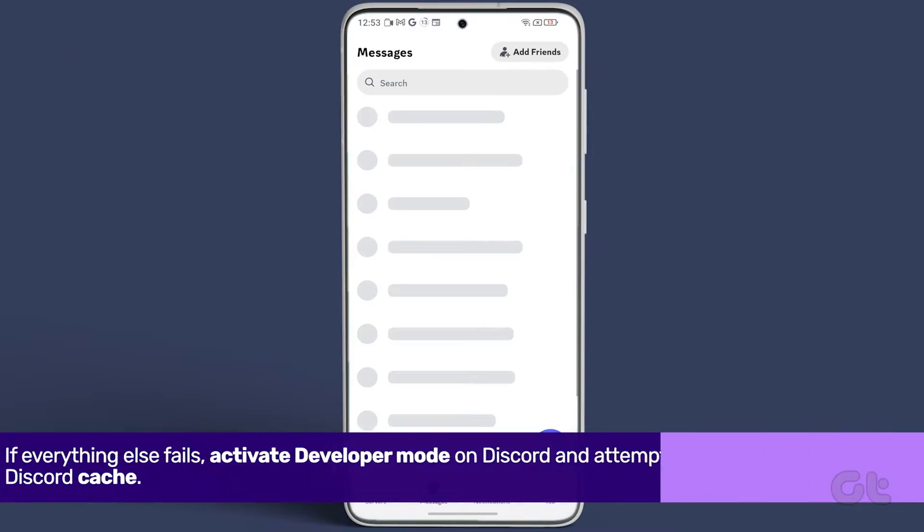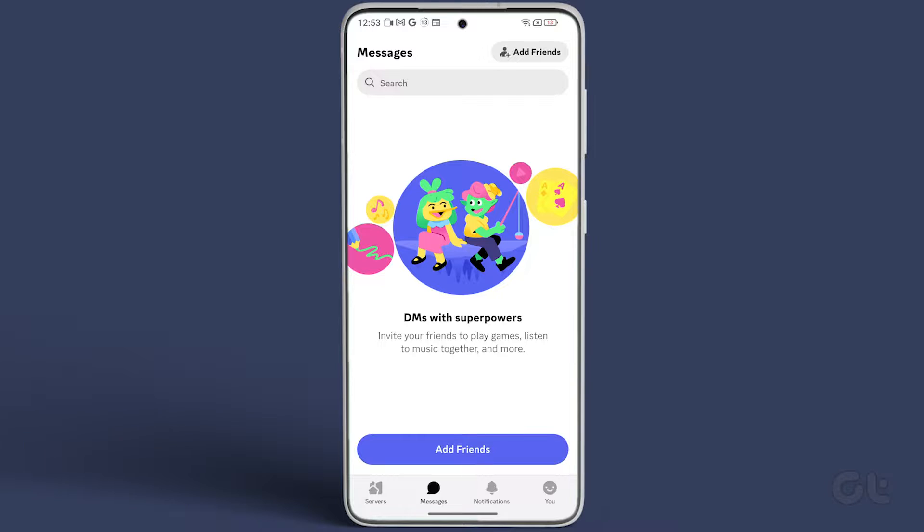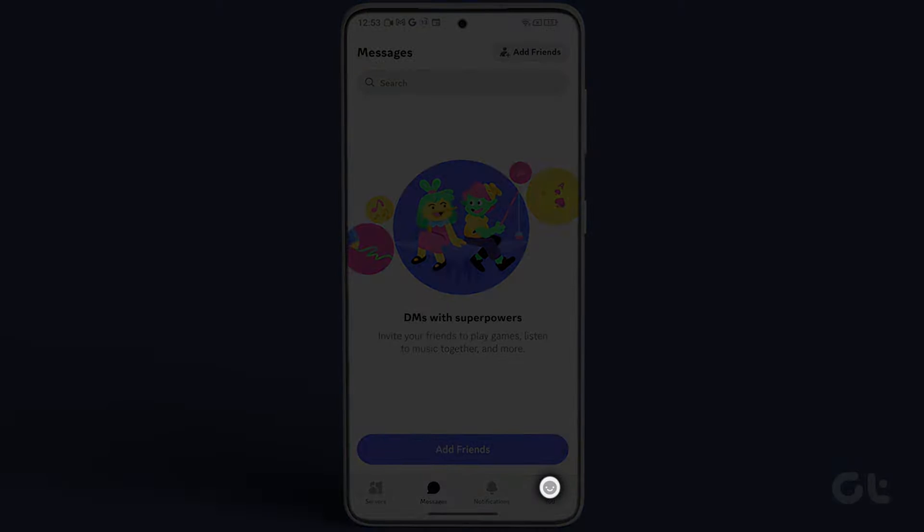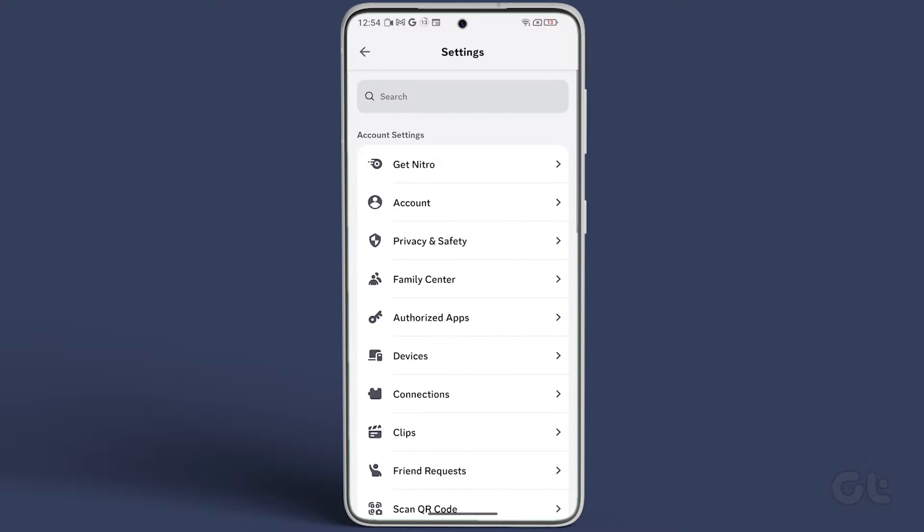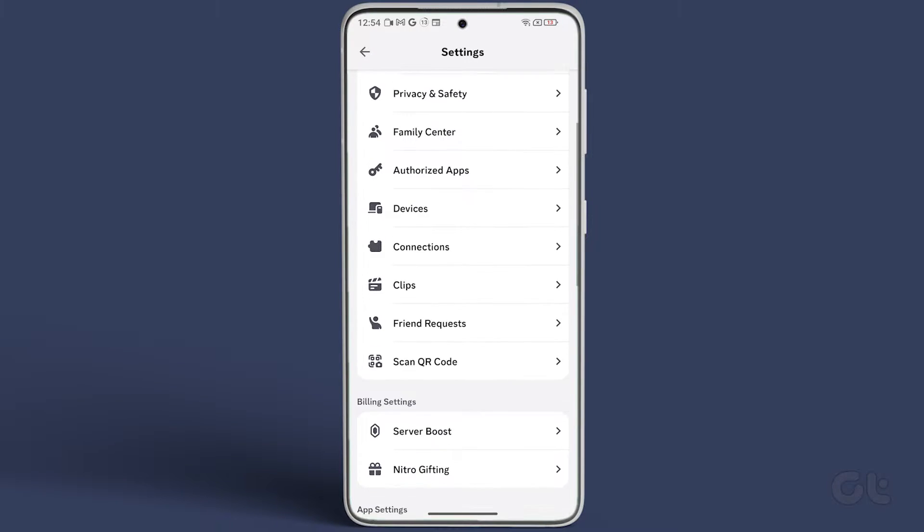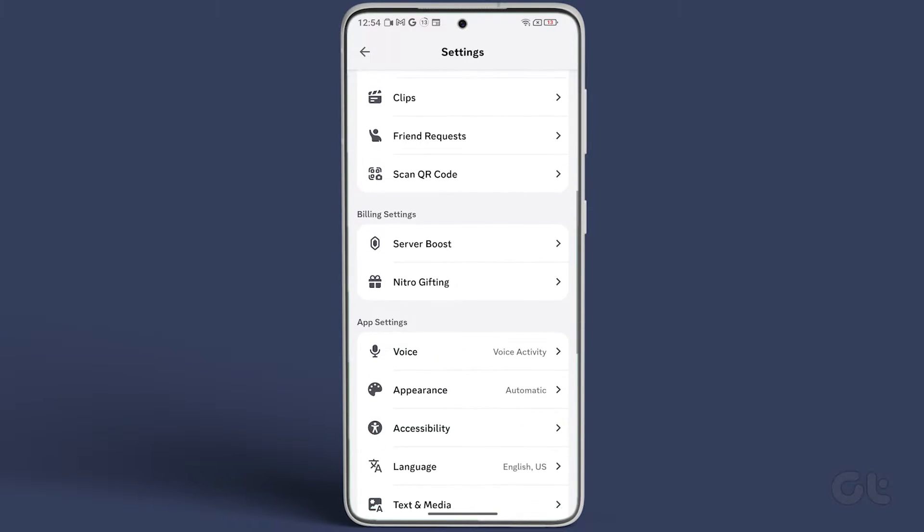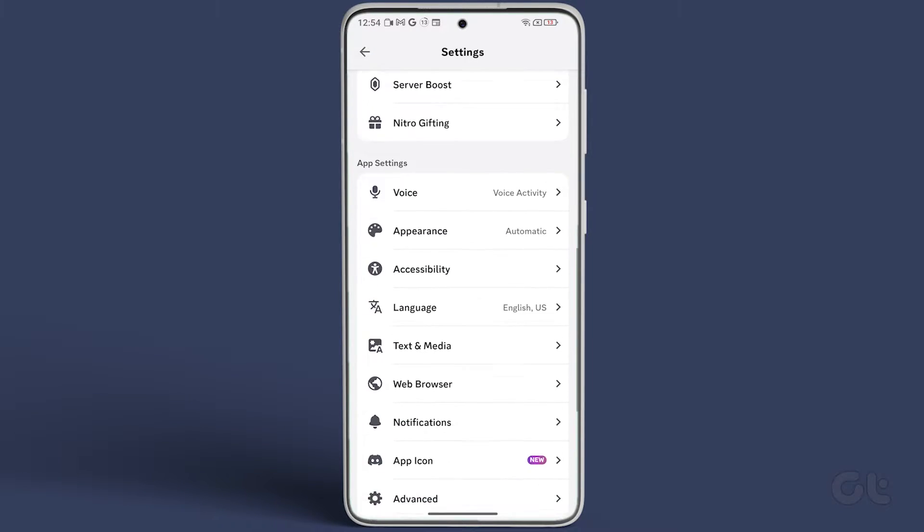Open the Discord app on your Android phone, tap on U at the bottom right corner, go to Settings in the top right, and under the App Settings section, tap on Advanced.